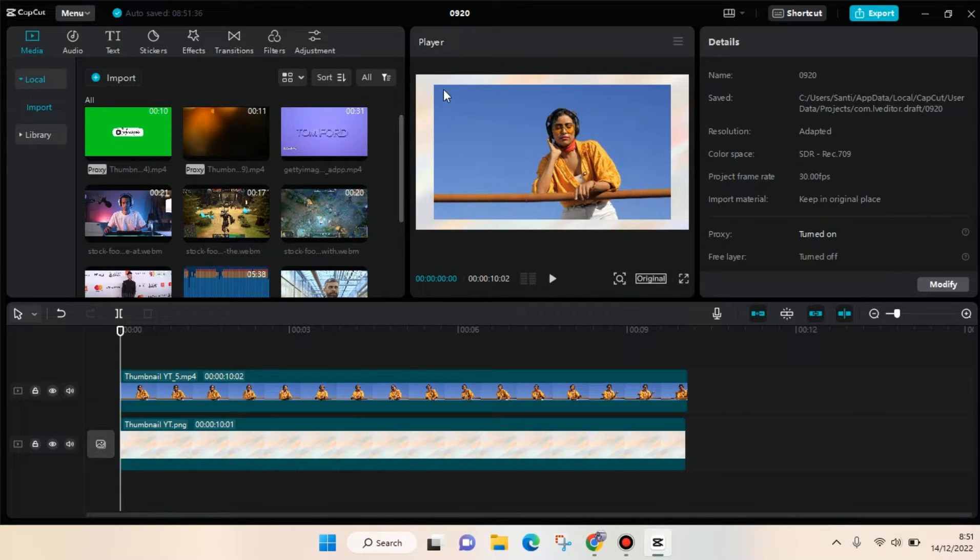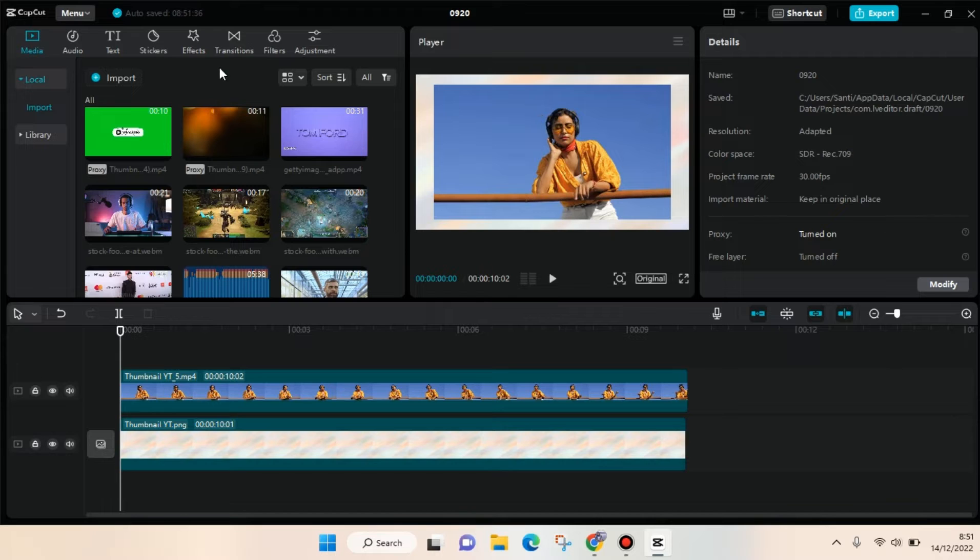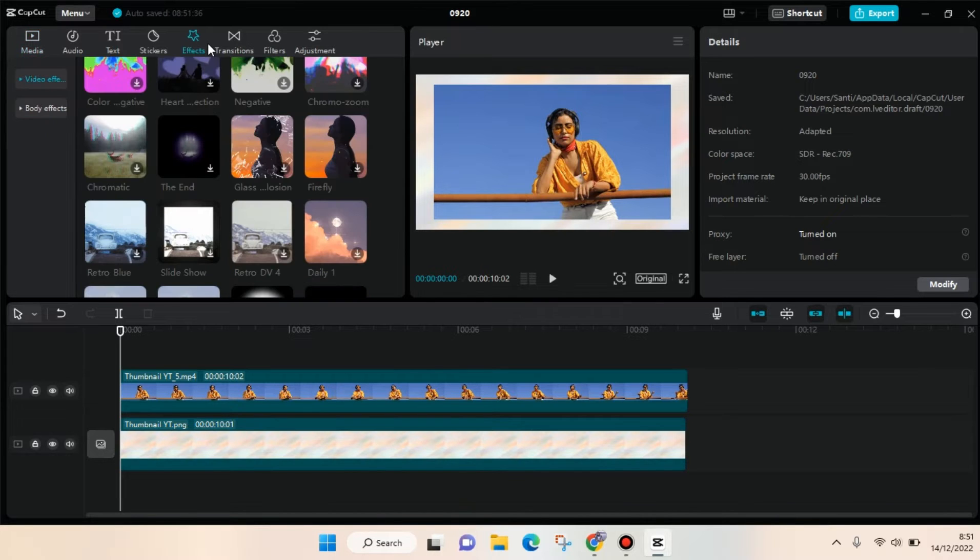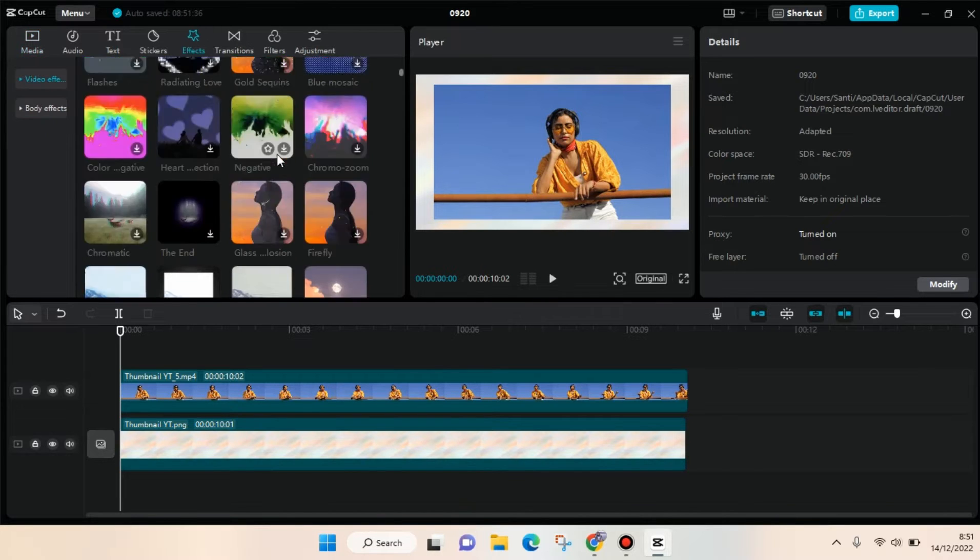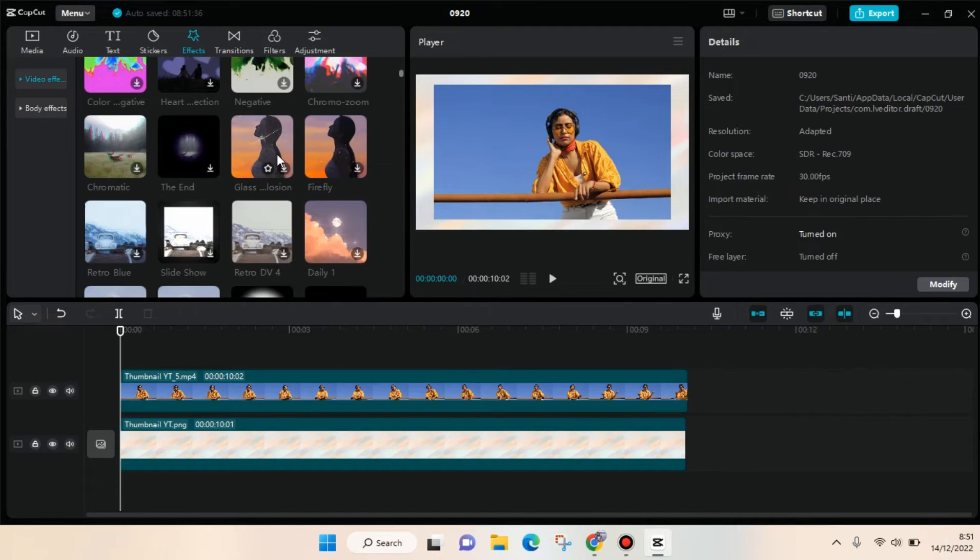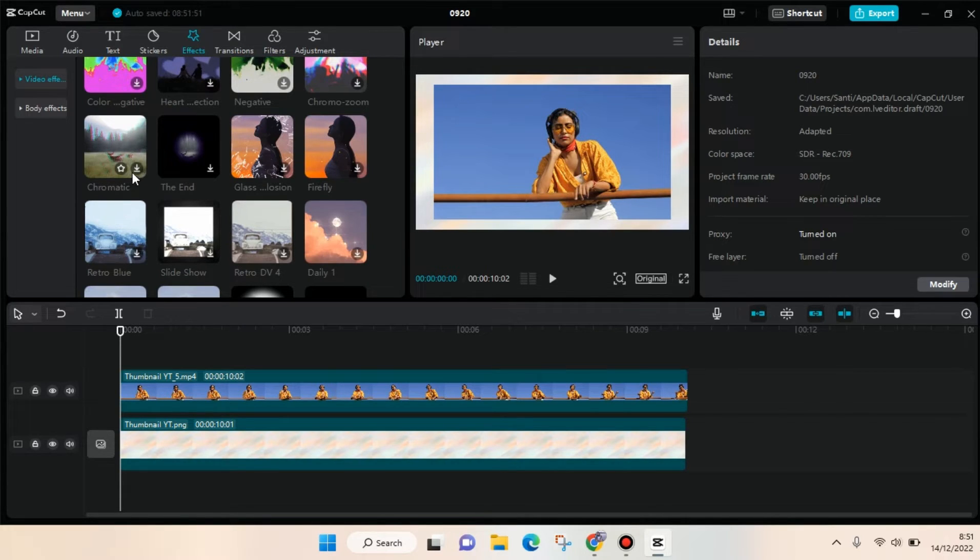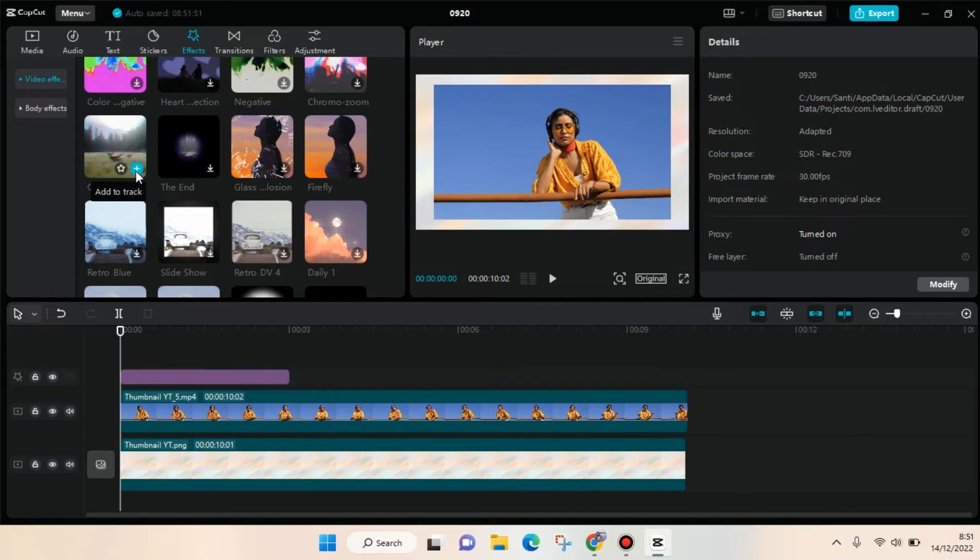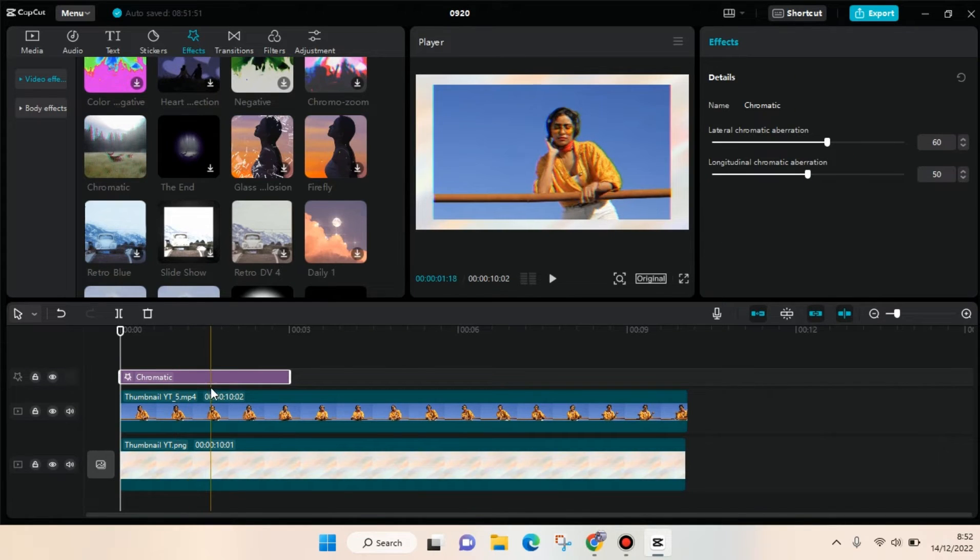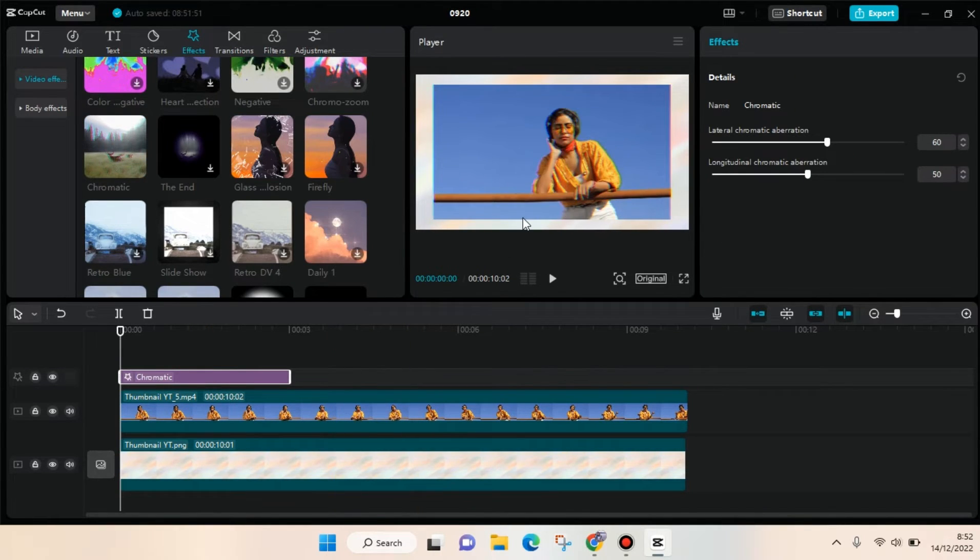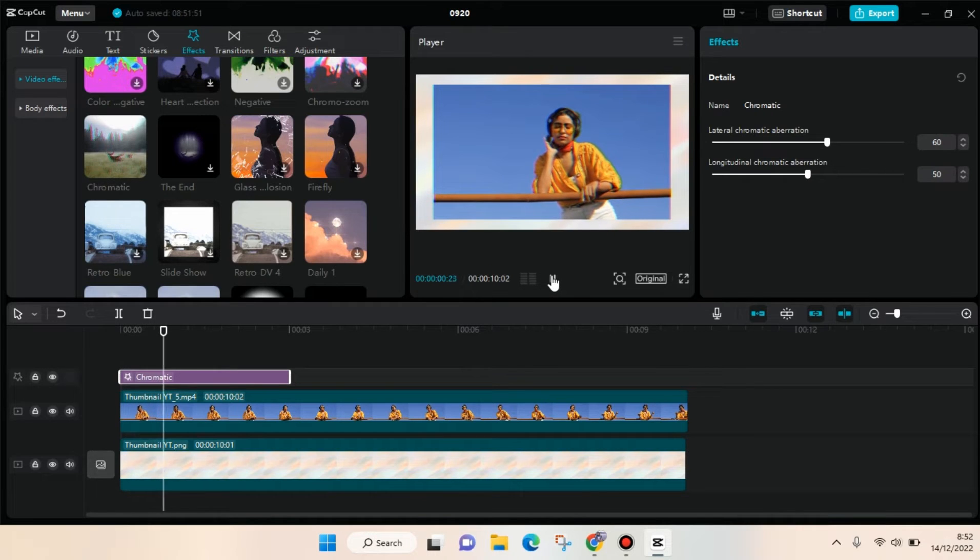So I'm going to go to effects and then find the effects that I'm gonna use. For example, I want to use this chromatic effect, so I'm going to download it first and I'm going to add it to tracks.